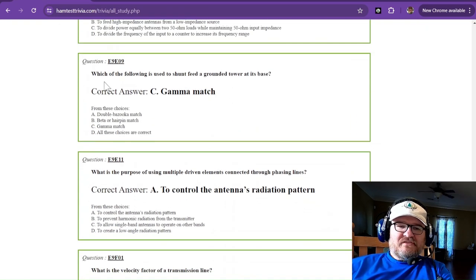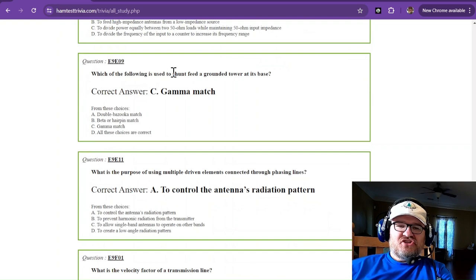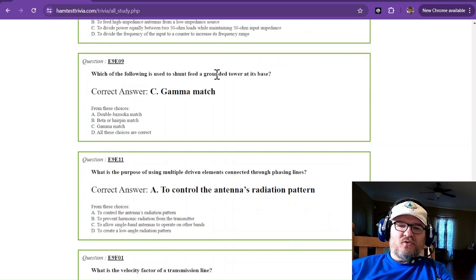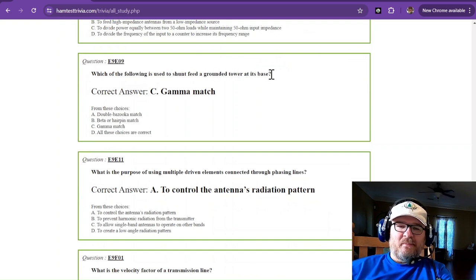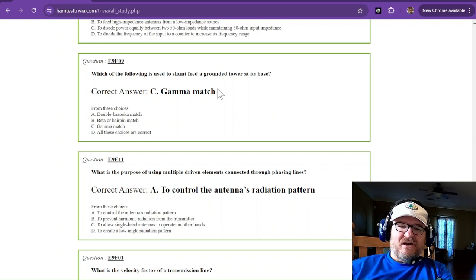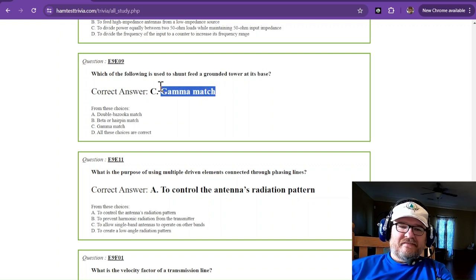Which of the following is used to shunt feed a grounded tower at its base? The shunt is the gamma match.